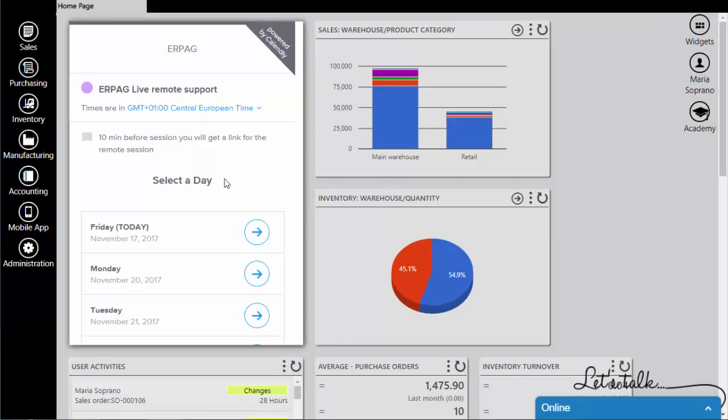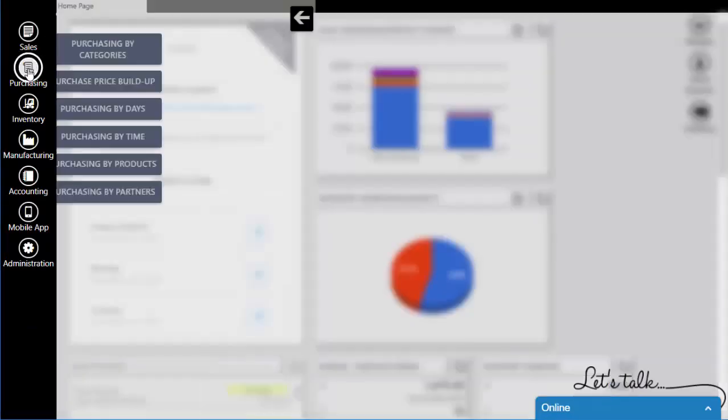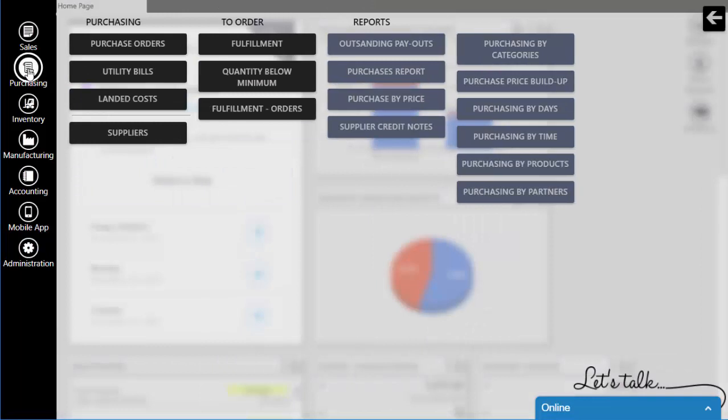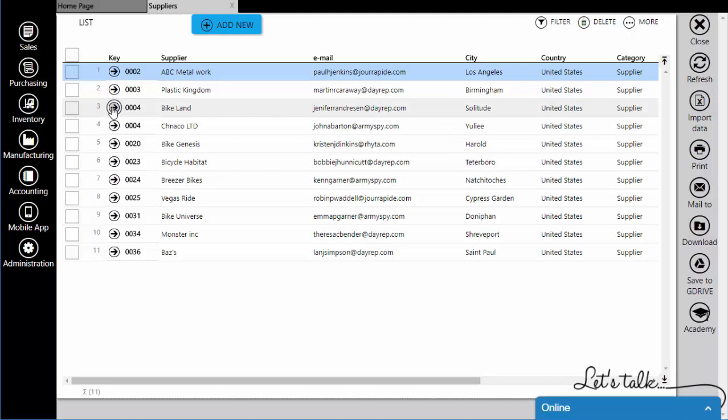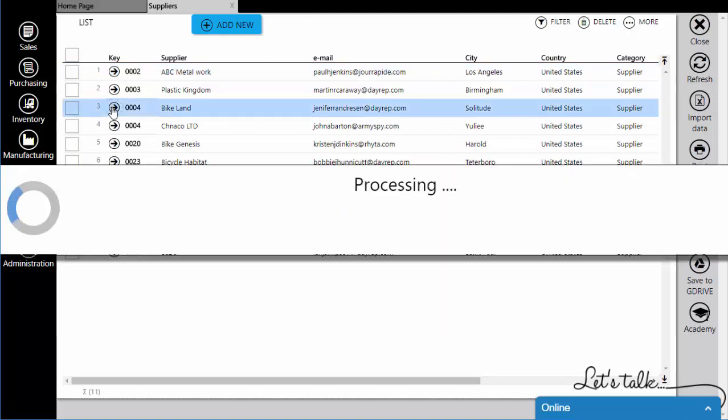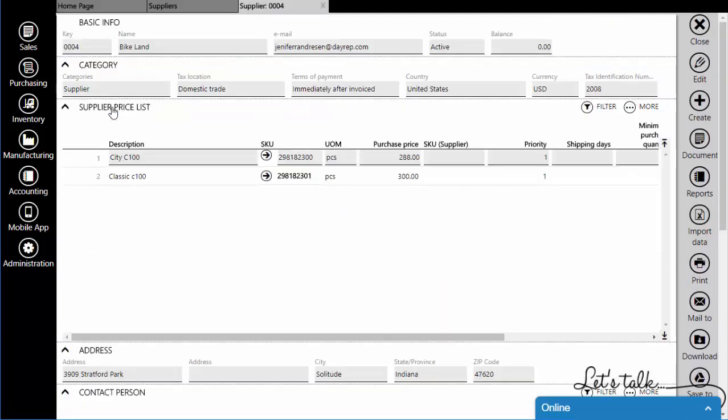You can import your supplier's price list in AirPag. Go to Purchasing Module and open Suppliers. Open the wanted supplier. Click on Edit to enable changing.